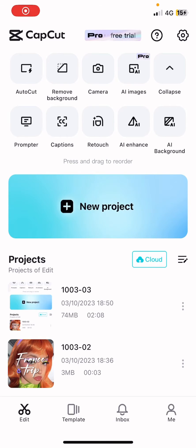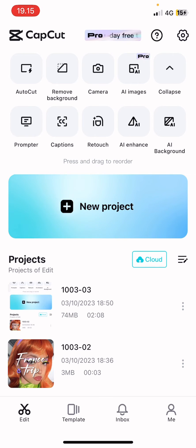Hey guys, and welcome back to this channel. In this video, I'll be showing you guys how you can create a collage of videos or photos on CapCut.